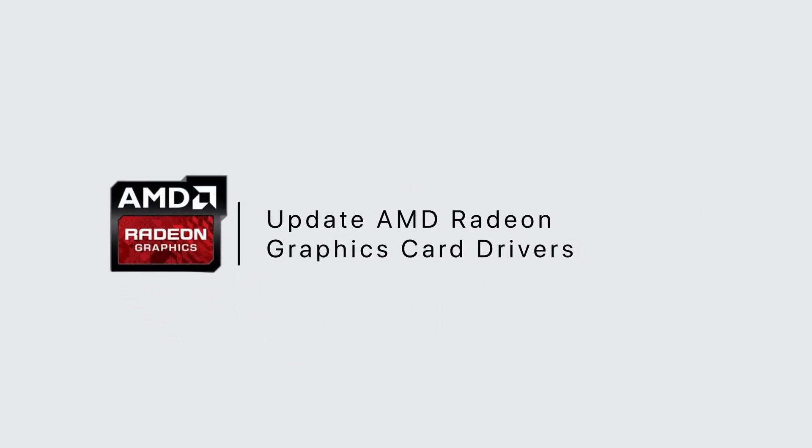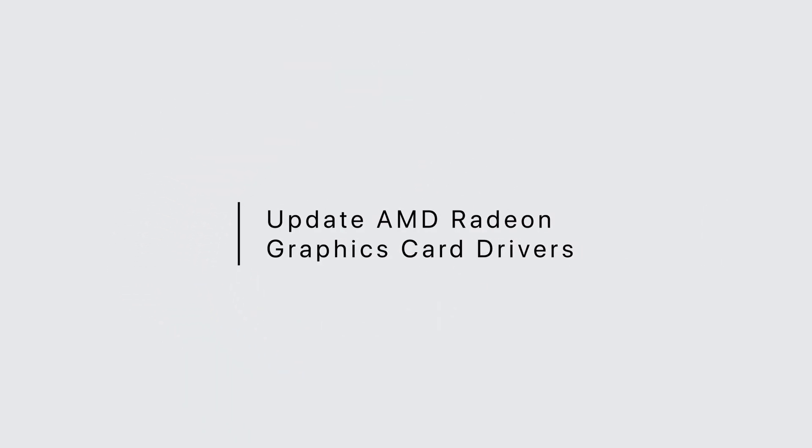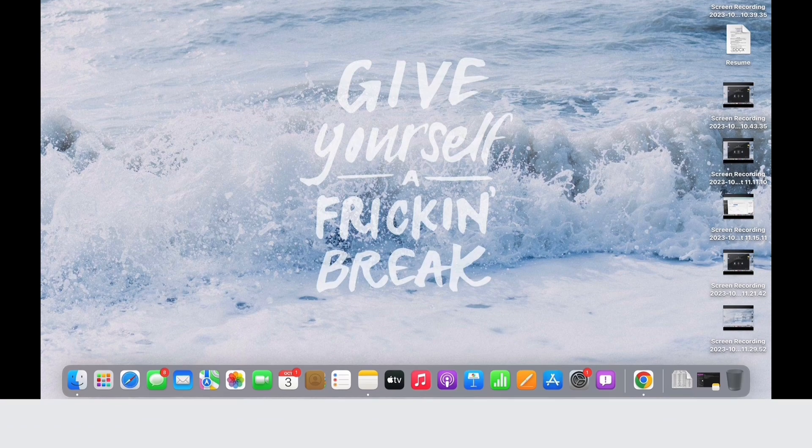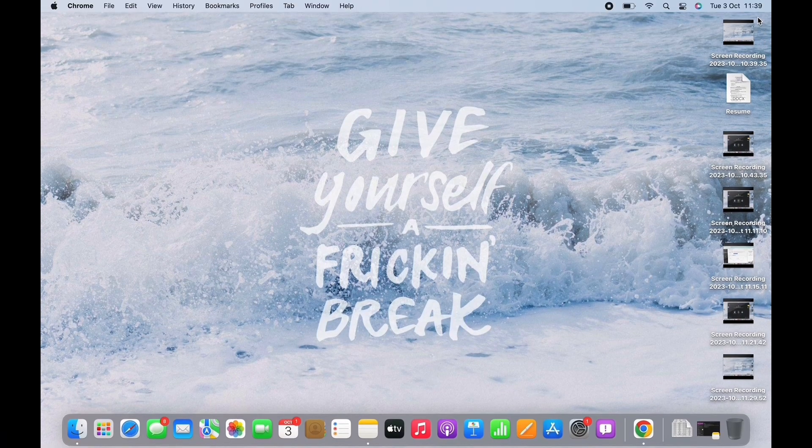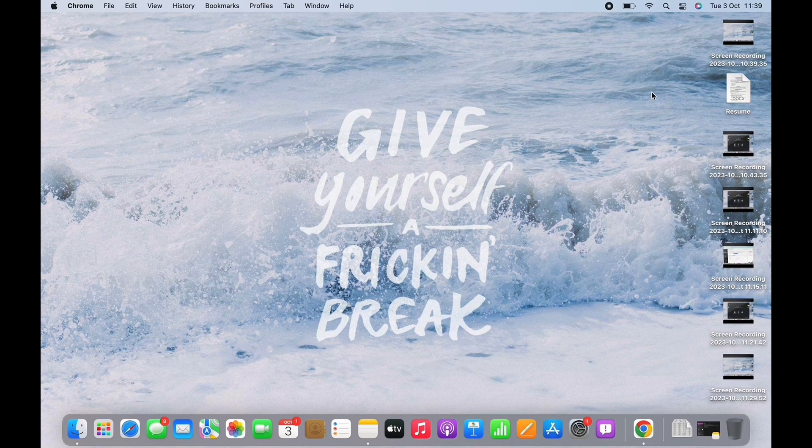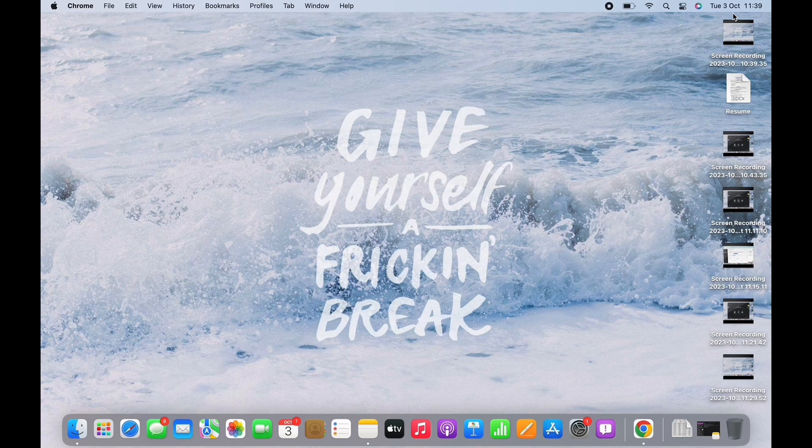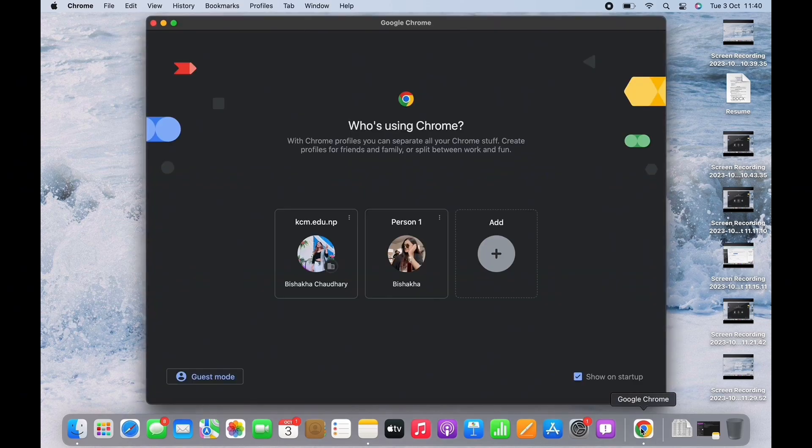Update AMD Radeon graphics card drivers. Hello everyone, I am Bishaka, and welcome to our channel. Let's get right into the tutorial. To update AMD Radeon graphics card drivers, open your preferred browser first.